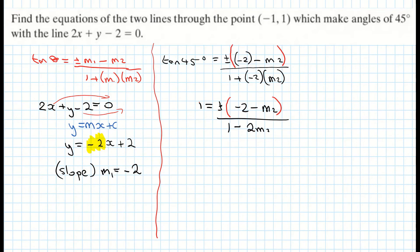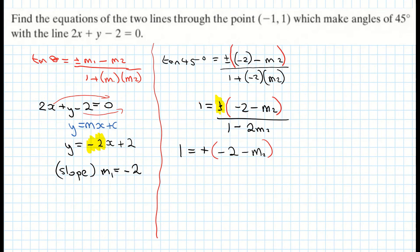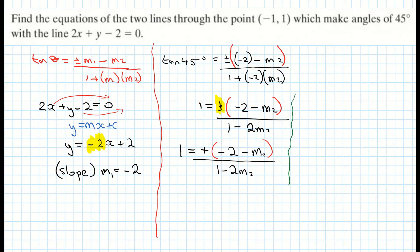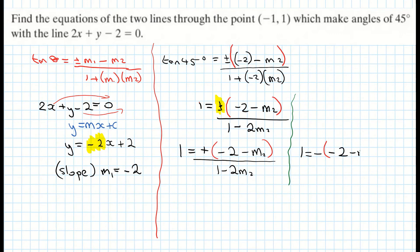Now I'll deal with the plus or minus by writing out the equation twice — first for the plus sign and then for the minus sign. So: 1 equals (minus 2 minus m2) over (1 minus 2m2), and also 1 equals minus (minus 2 minus m2) over (1 minus 2m2).